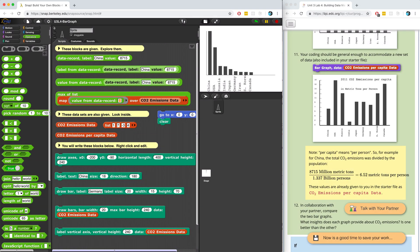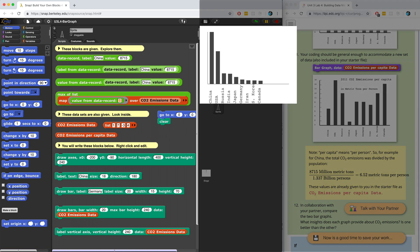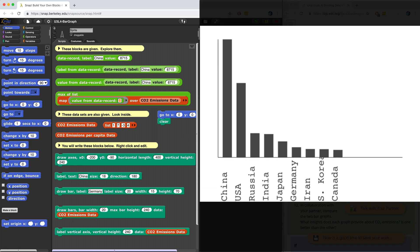Welcome to part 4. In this video, we're going to complete our project by labeling the vertical axis and putting together the final bar graph block. Alright, let's get to it.